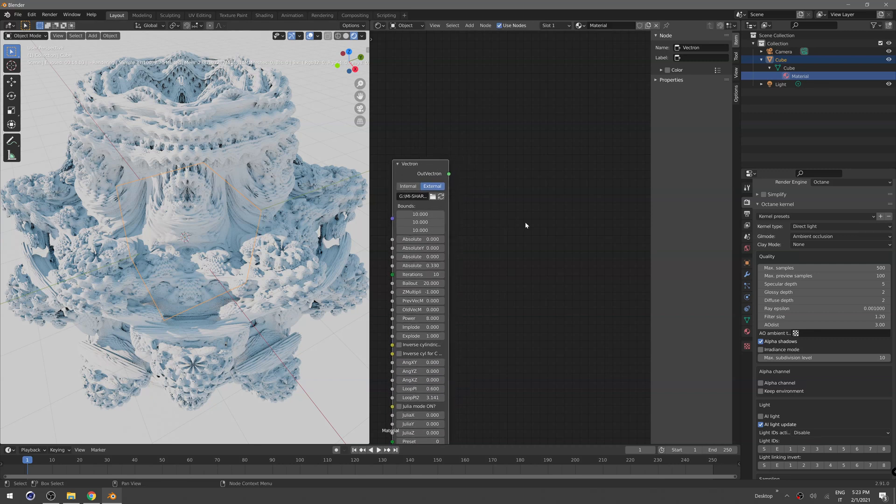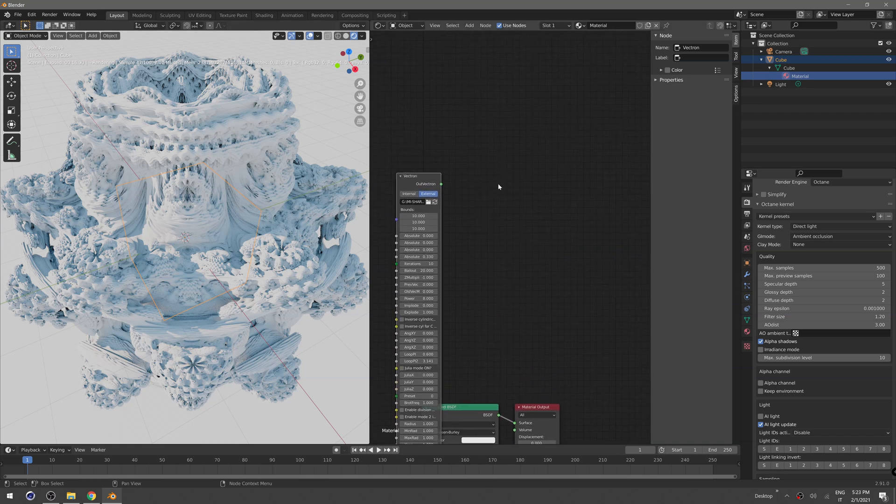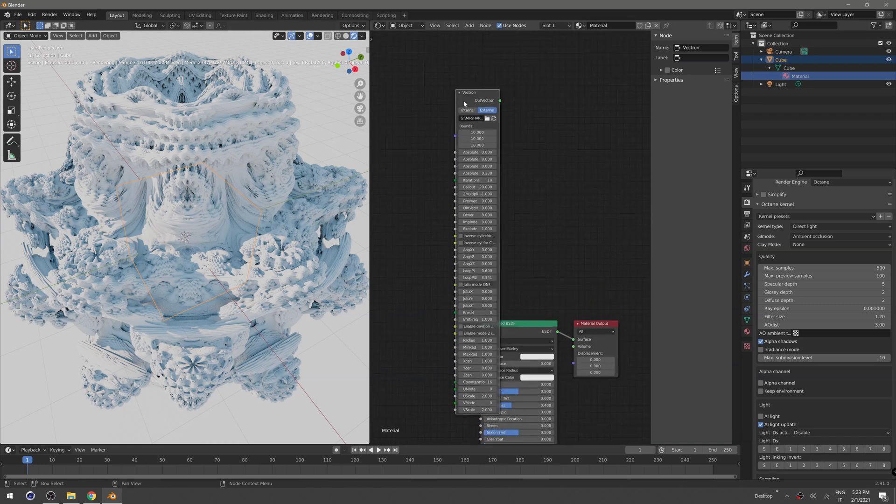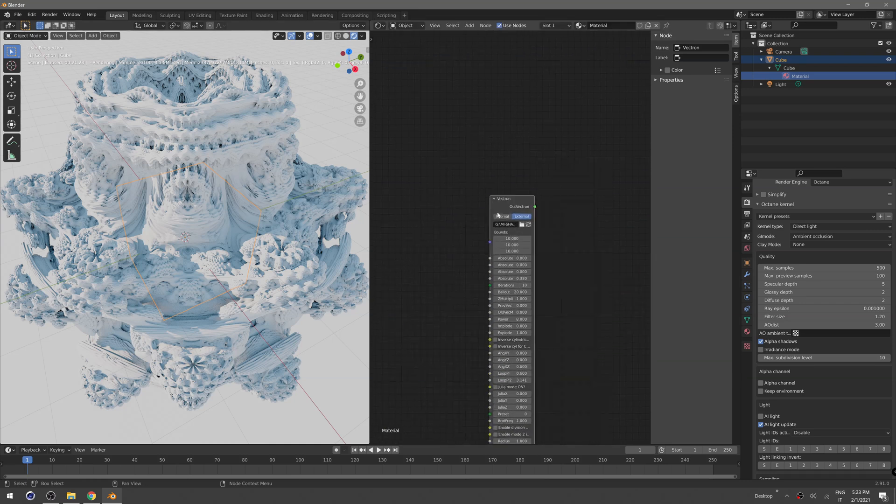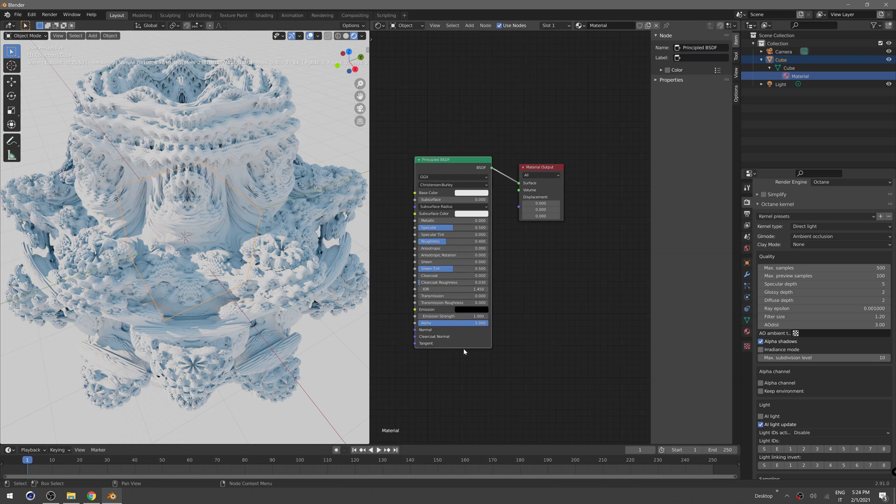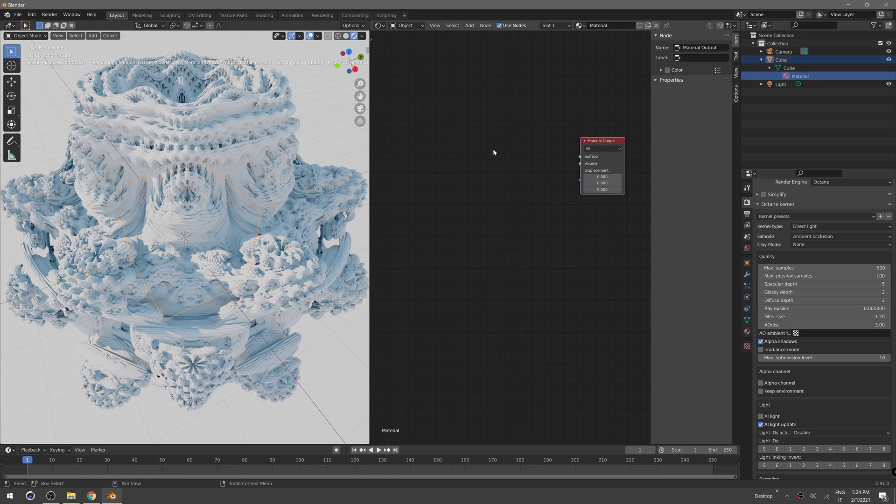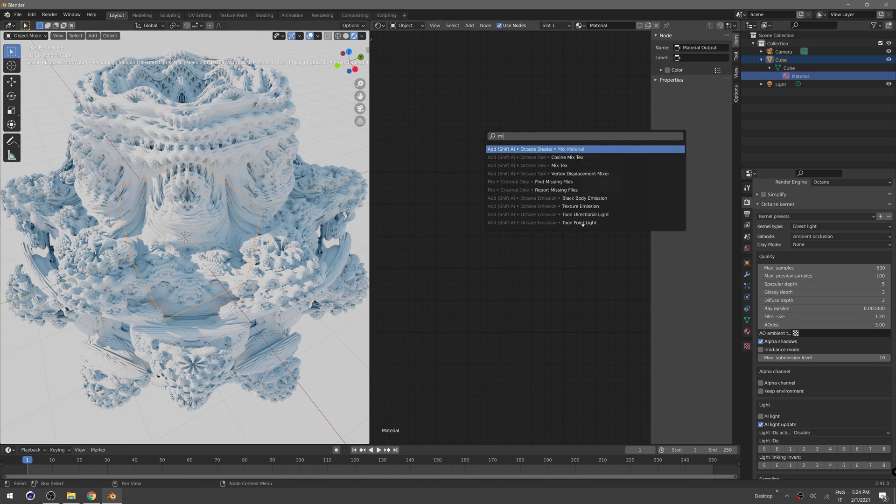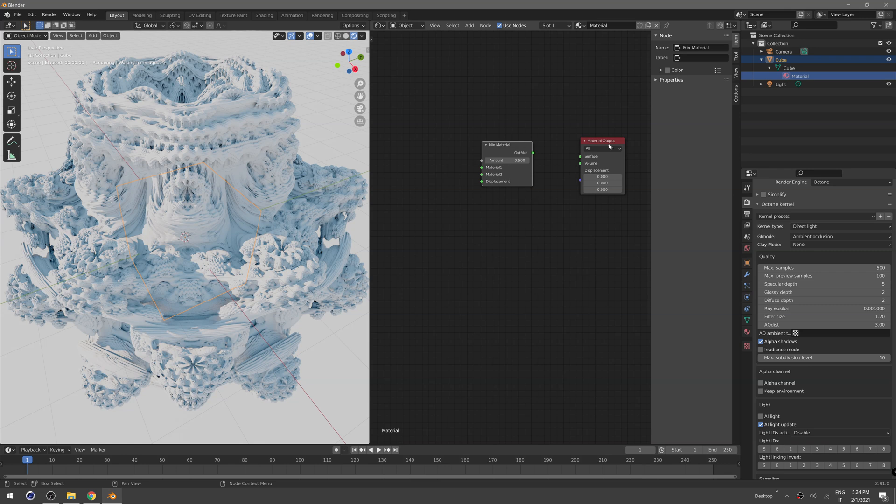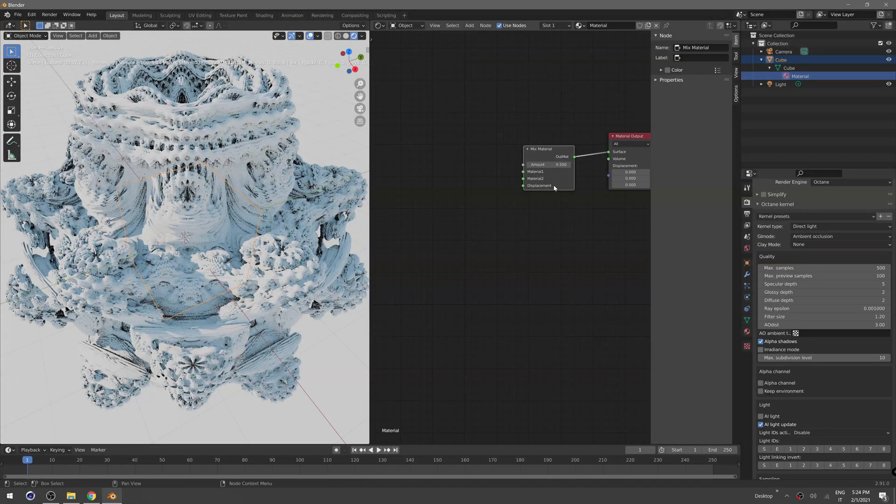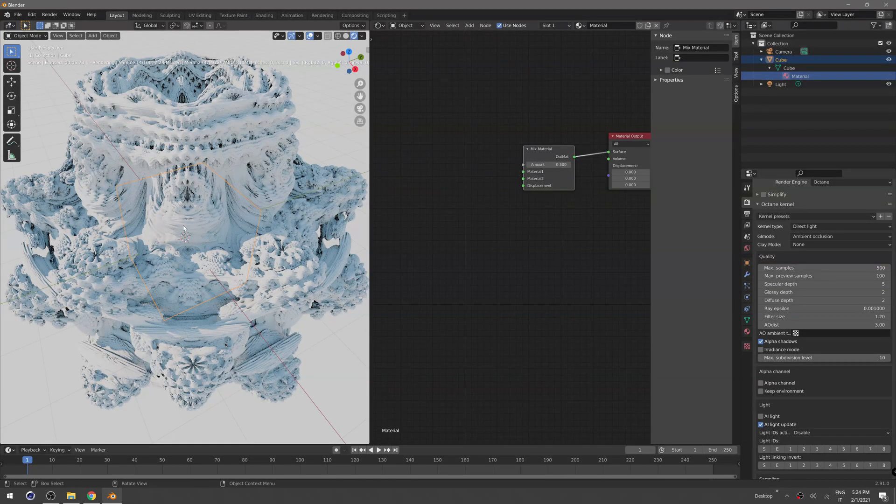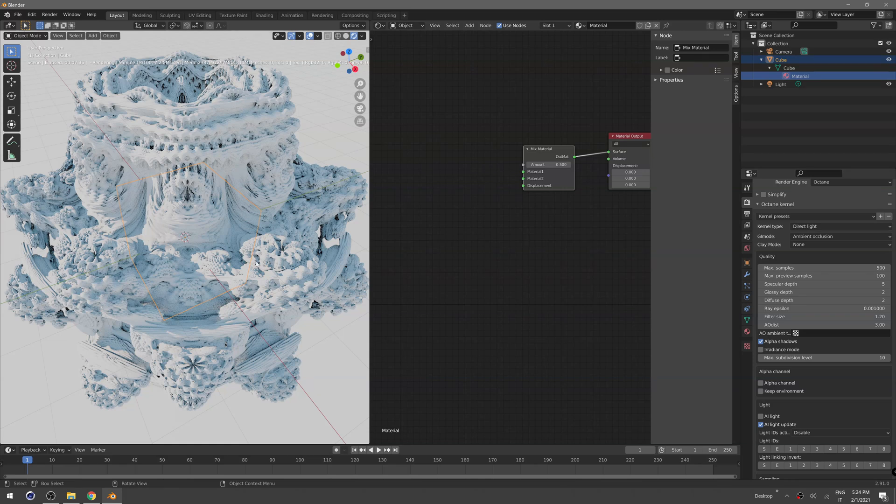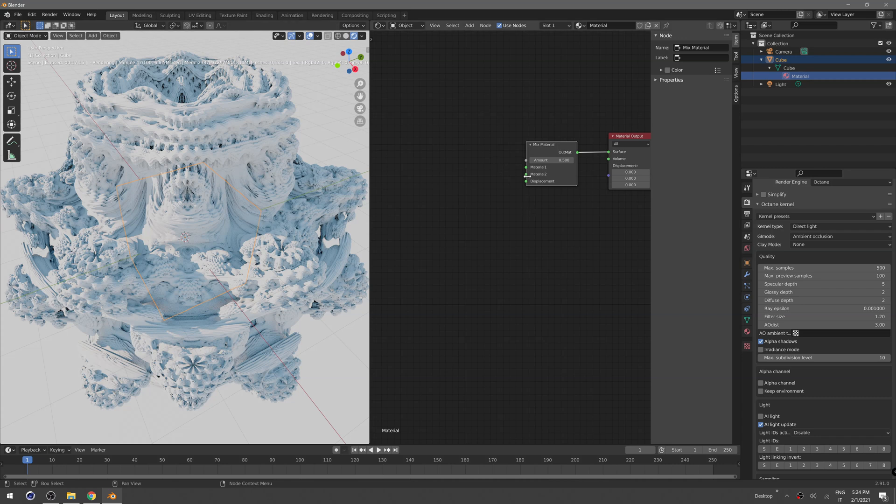Now I want to show you how to create and assign a material on this fractal. To do that we don't need this for now, so we can just delete this white material. I will need an Octane mix material, so plug that in the surface. Now I want to create two different materials. The colors and materials will follow the fractal pattern, it's like UV mapping for fractals.